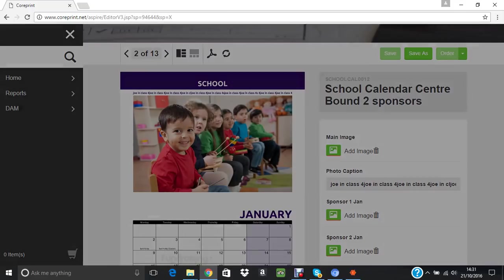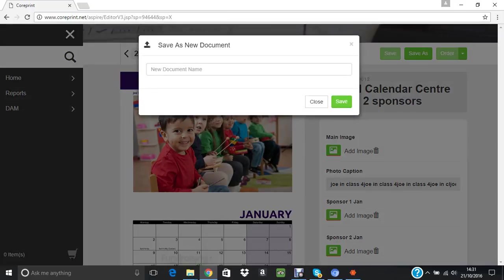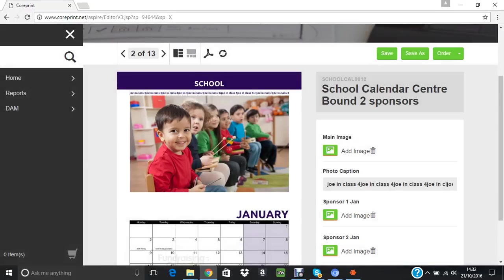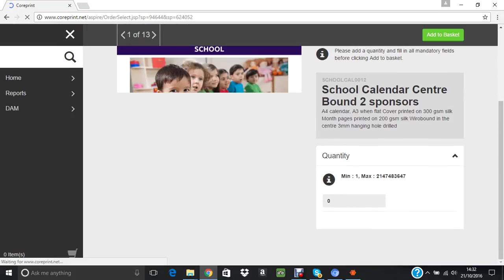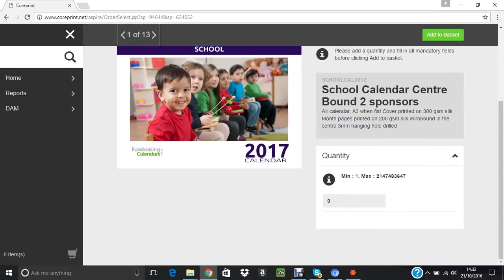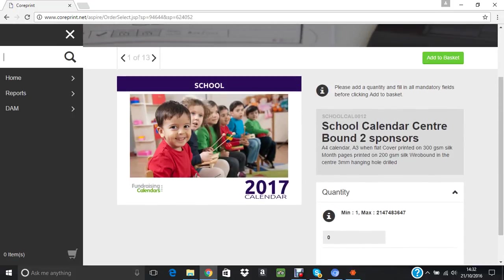Get rid of that, and that essentially is how you create a calendar. If I save that as, for the sake of argument, Test, save, I'll put it somewhere else. If you want to order that one, click on Order. That shows you what you've done. We've got no prices in here because it's purely a test one, but if I put 50 in there and add to basket.